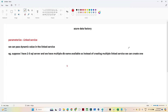In this video we are going to see how we can use parameterization in a linked service. In the previous video we covered parameterization of a dataset. In this video we are going to cover how we can dynamically pass values in a linked service.